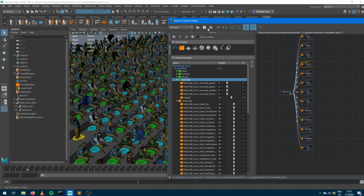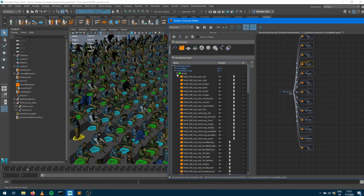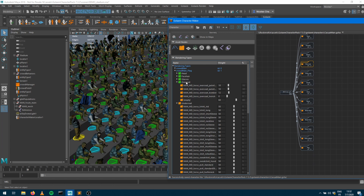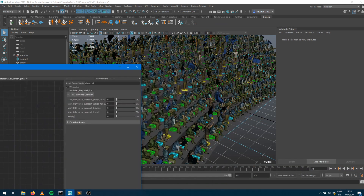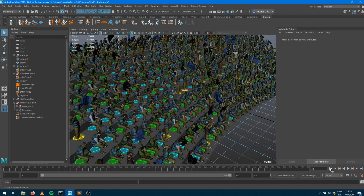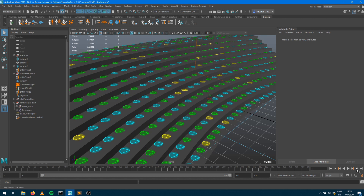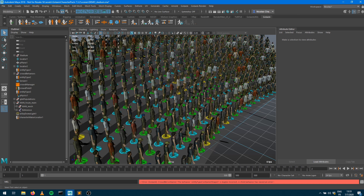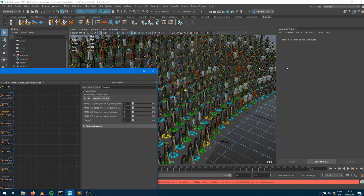For this to be taken into account at simulation or cache replay, we need to save the character file. I'm also going to do that for the other type, setting the other coat weights to zero. Now if I just rewind the simulation and replay for a couple of frames, it will adapt automatically. You can see now there are no more bombers and no more trench coat jackets, but still variation on the rest — all modifications have been taken into account.